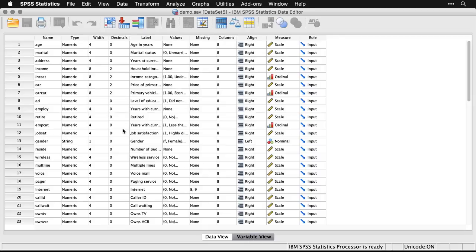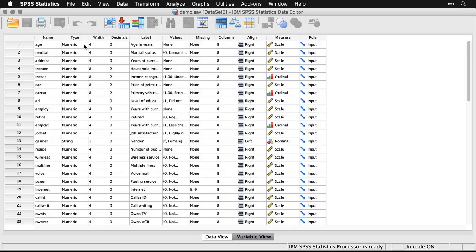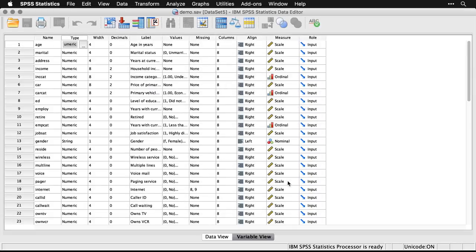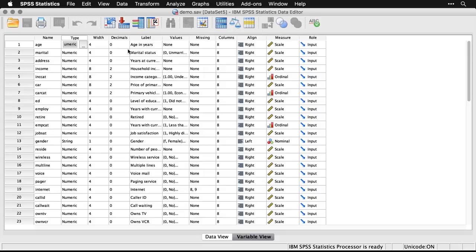Each of the variables has metadata associated with it. For instance, age, it tells you the type of the variable. These are mostly numeric. There's a string variable, but you can see there's a lot of choices here: numeric, comma, dot, and so on. You also can specify the width of the variable, the number of decimal places. And then a really important thing that makes SPSS different from most other programs is the use of labels.